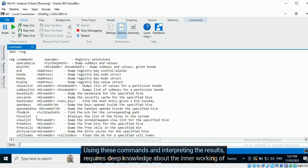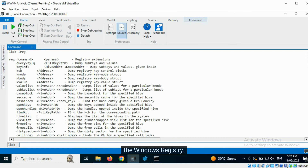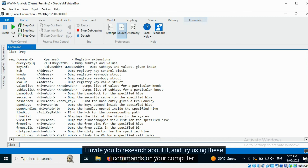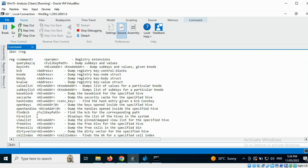The reg command has many options that can be used in kernel debugging mode. Using these commands and interpreting the results requires deep knowledge about the inner workings of the Windows registry. I invite you to research about it and try using these commands on your computer.